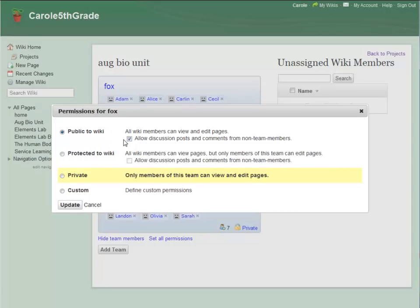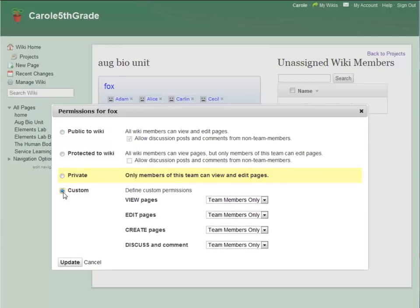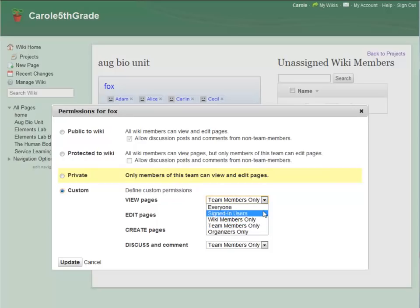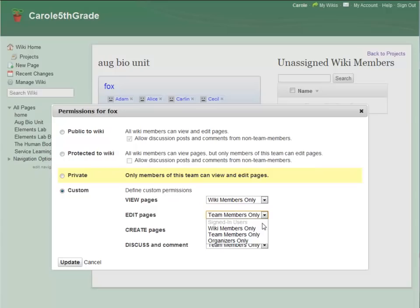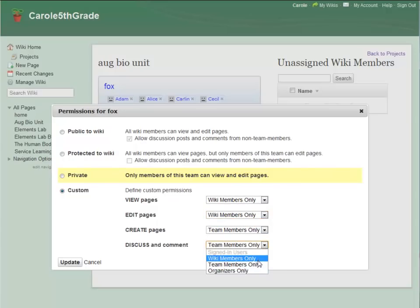However, in this case, I want to make sure that the reviewing students can't accidentally create new pages in teams that aren't theirs. So I'm going to use custom permissions for this team. I only want wiki members to be able to view pages. And, in order to leave comments, my students will first need permission to edit pages and to discuss and comment.